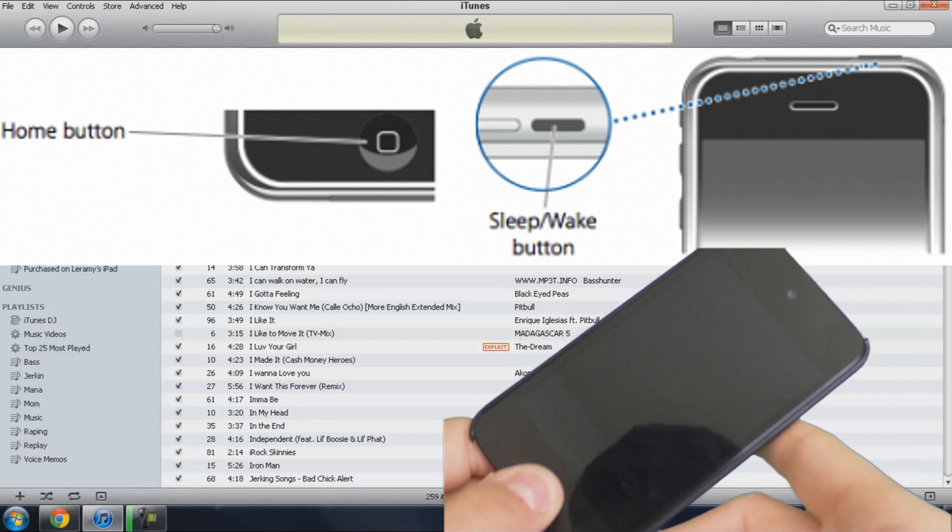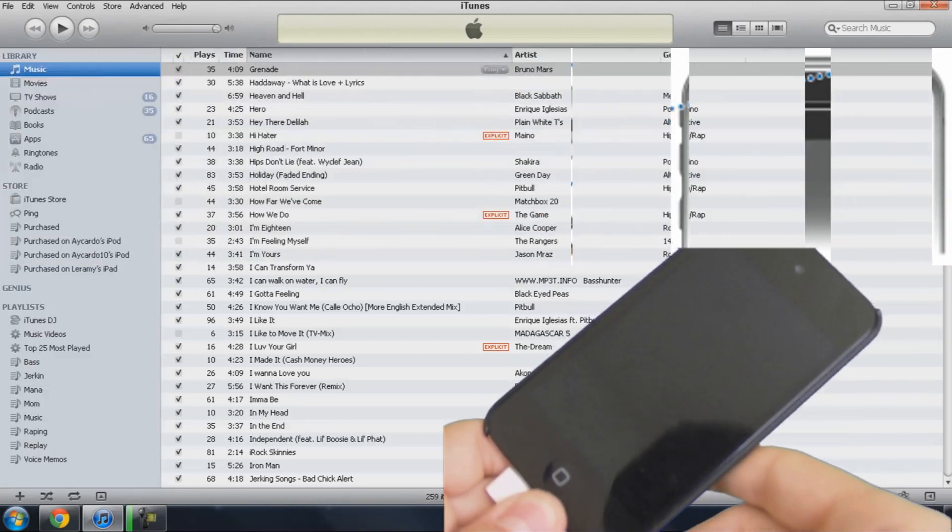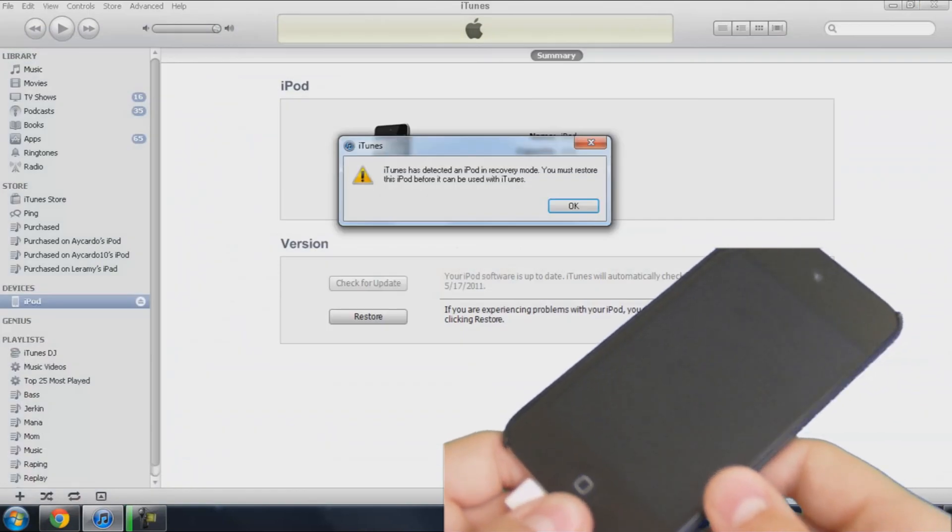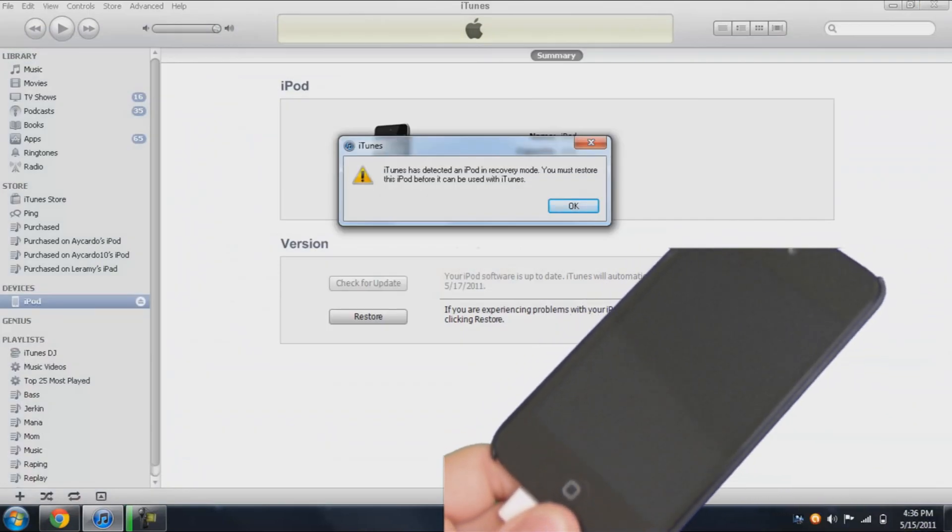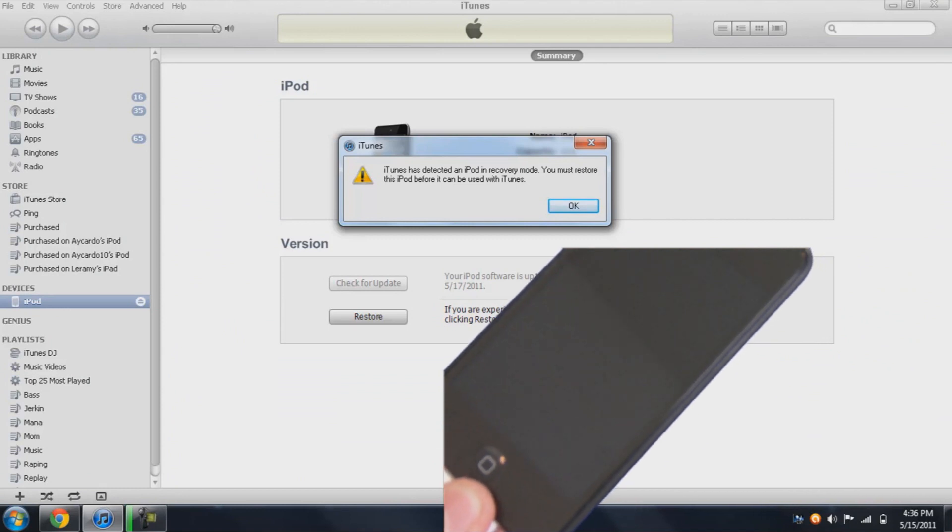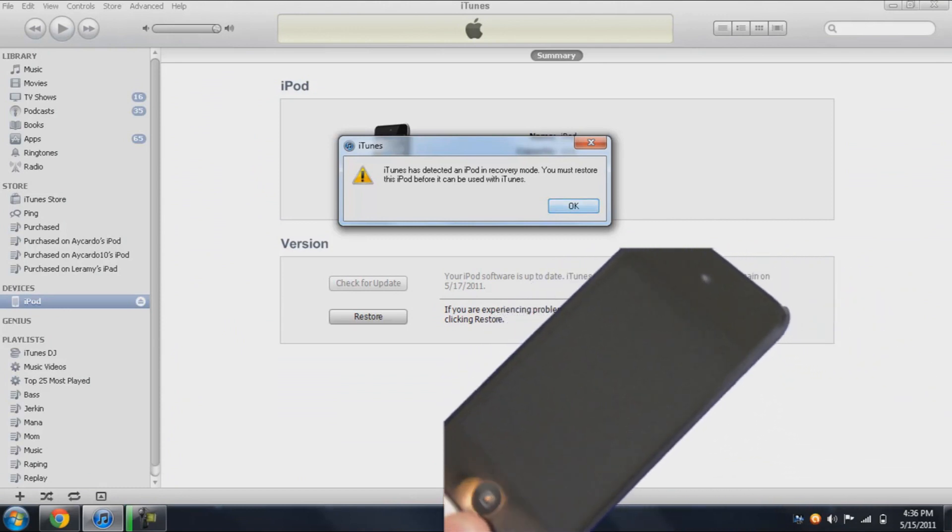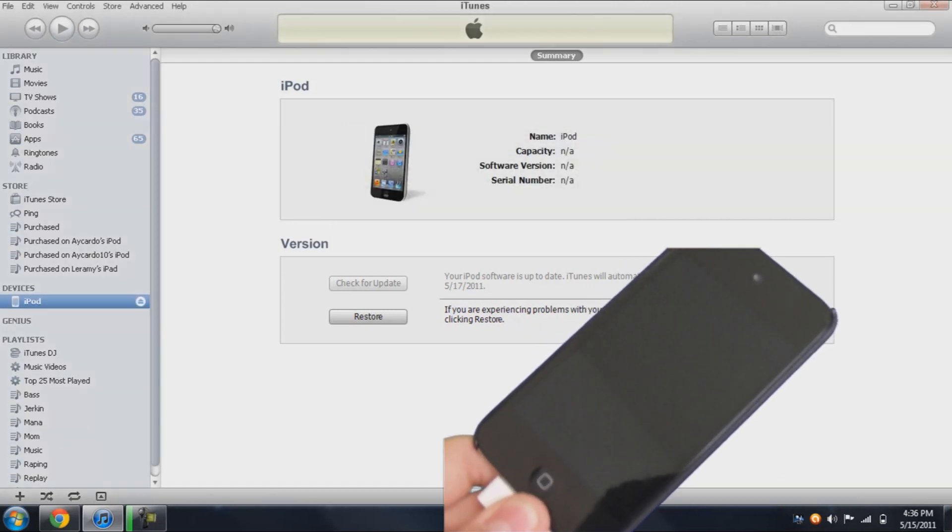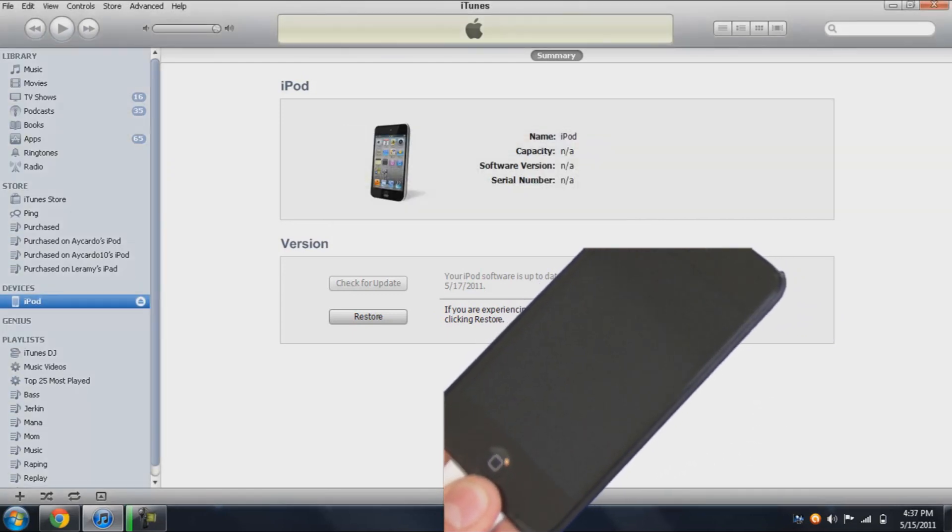Now you hear that little beeping noise, now you can let go, and then it says iTunes has detected your iPod in recovery mode, you must restore. So you can restore to one of your SSH files, but I'm not going to. I'm just going to click restore.